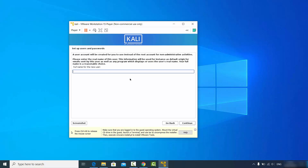Now you can provide your username and password. First provide the full name of the user — I'm going to write "code bind" here, but you can enter any name you want — then click continue.